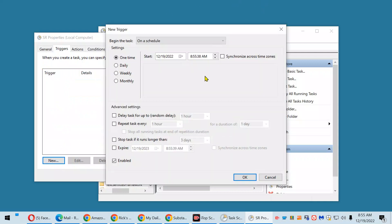Another box pops up. You want to select Daily because you want to create the restore point every day. And if you want to, you can change the time of day or you can just let it use the default time. I'm just going to let it use the default time here.